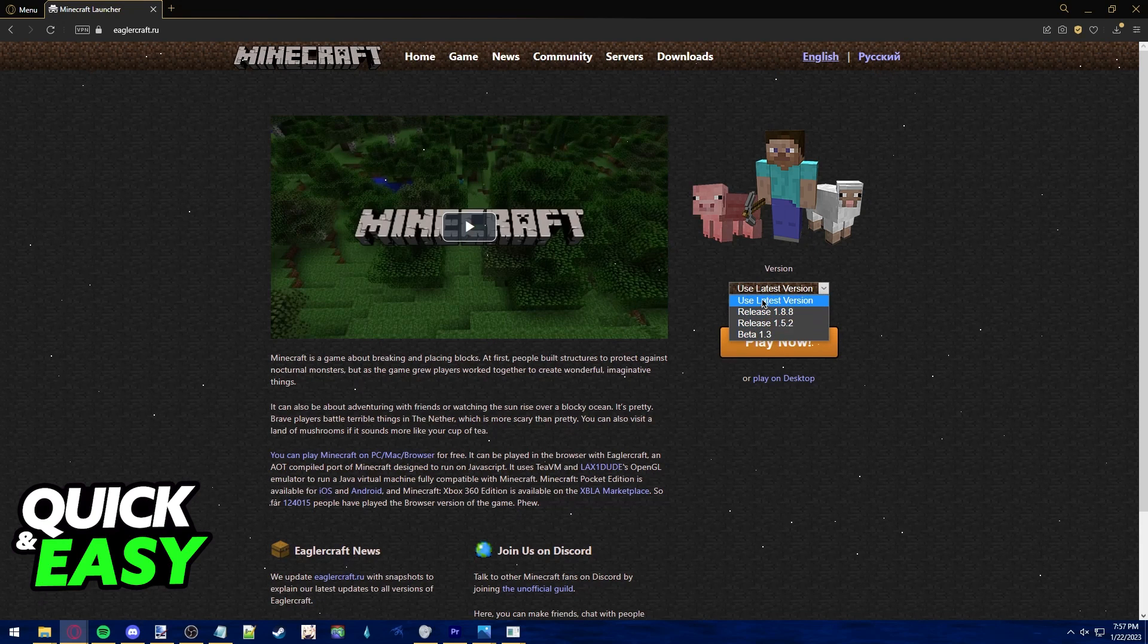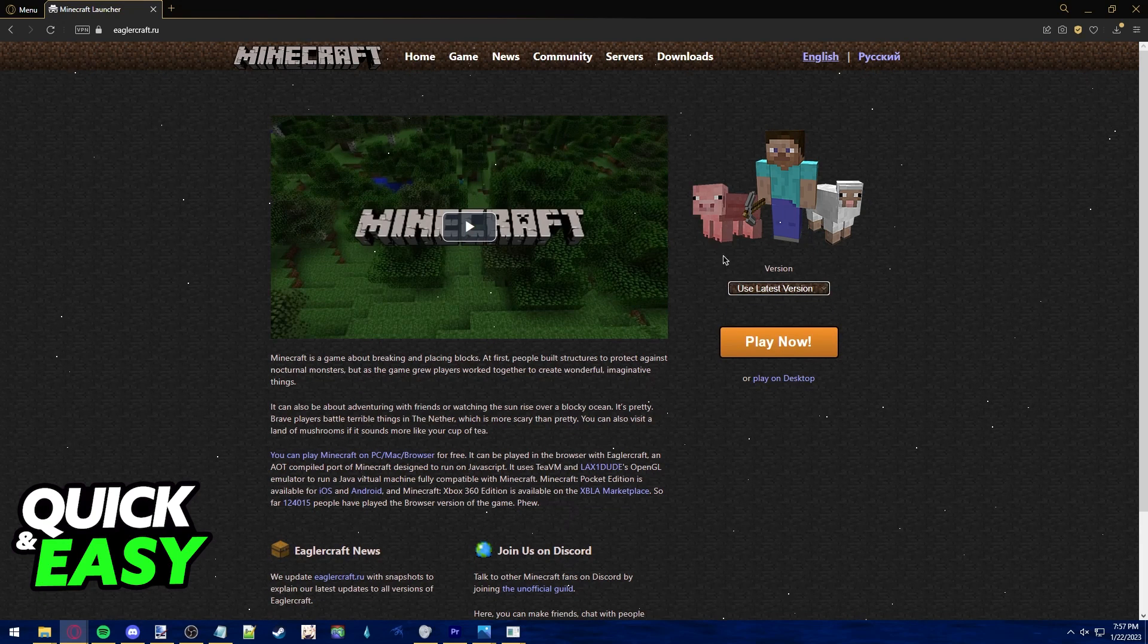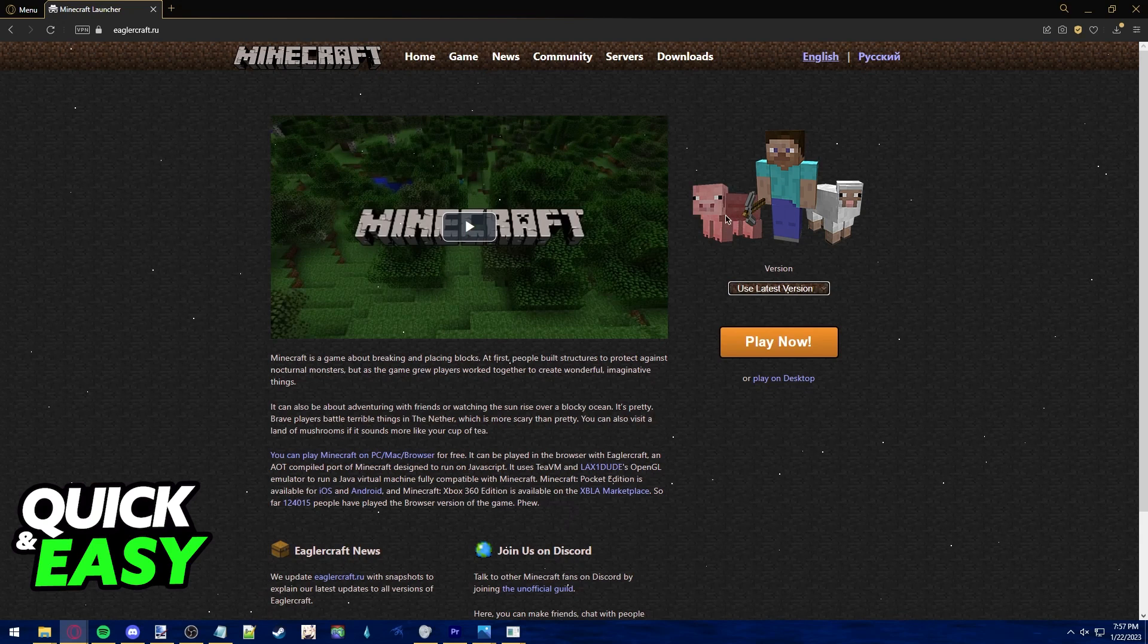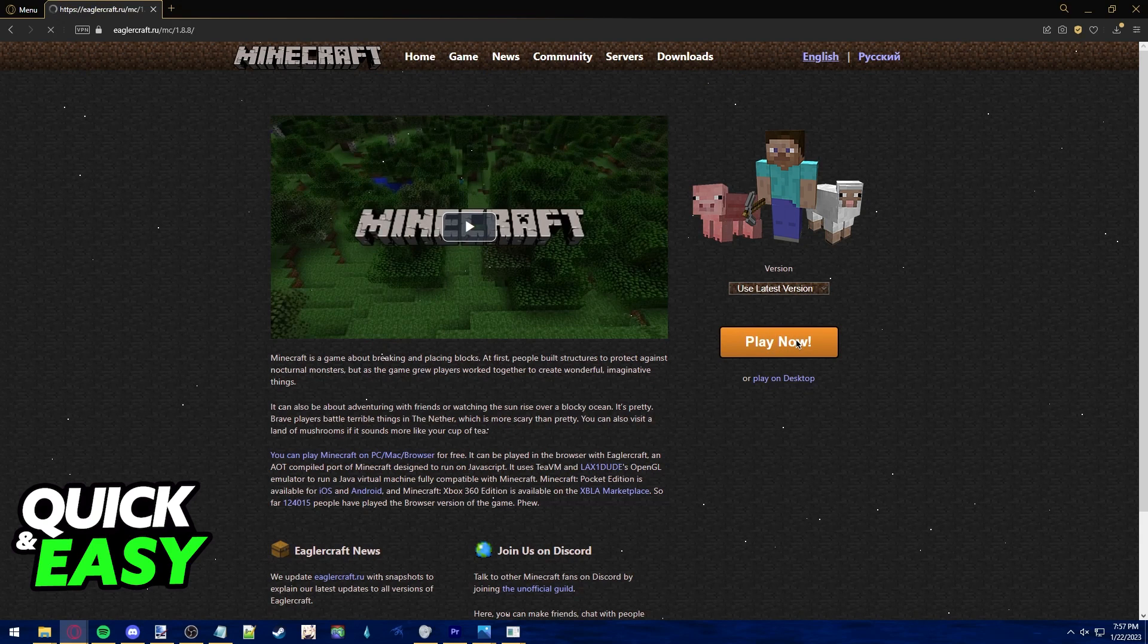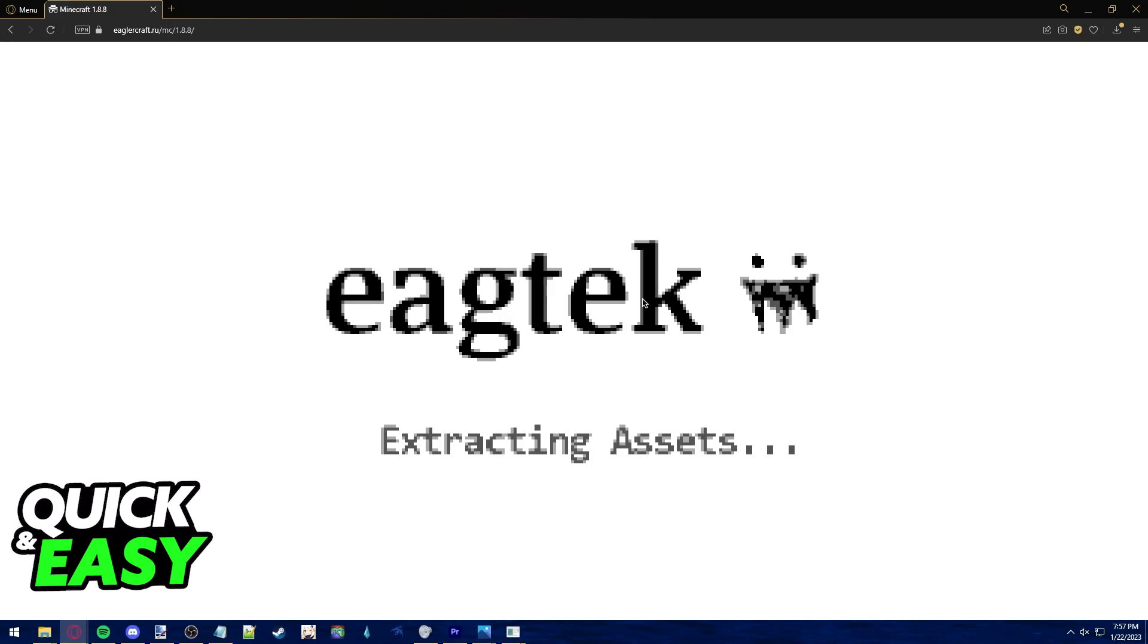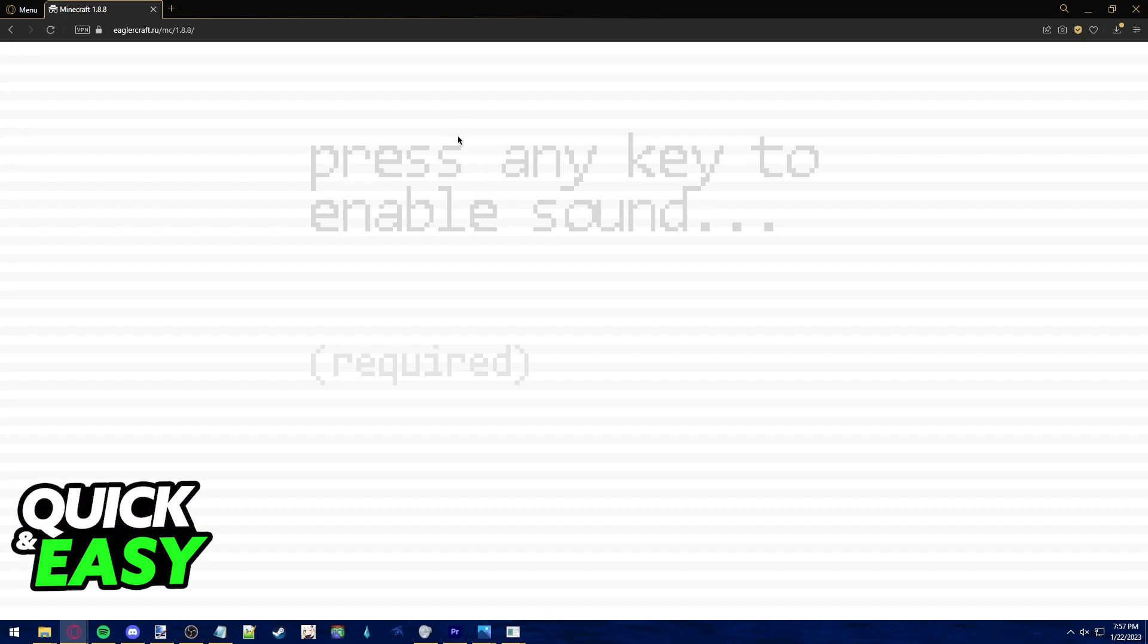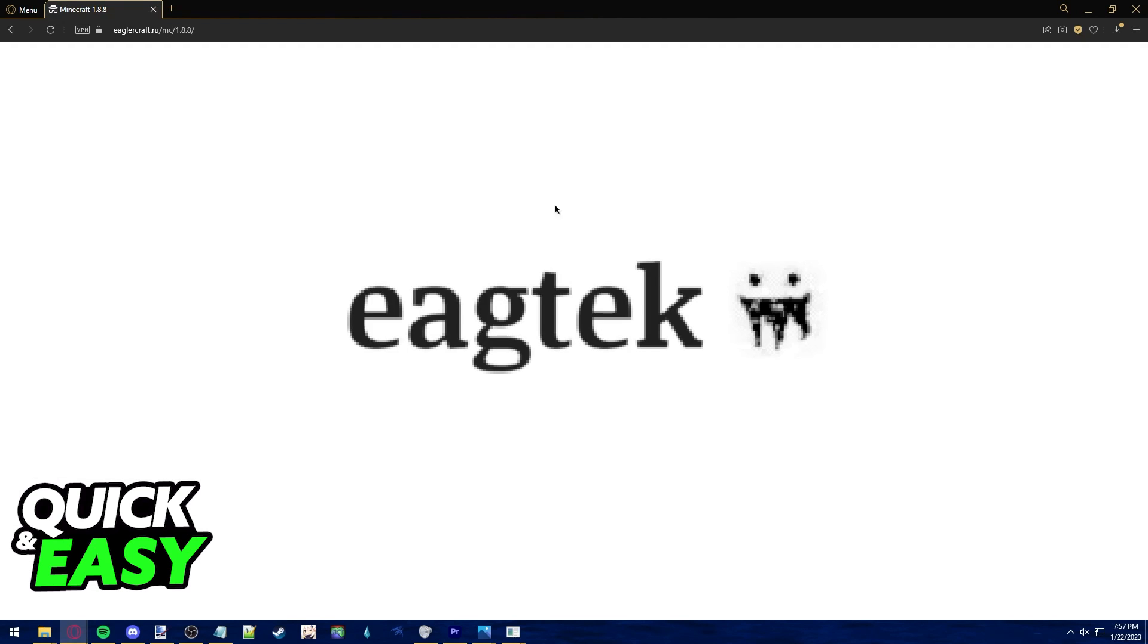Select the version you want to use. I recommend the latest one, and then you can select the orange play now button. Your browser will load, and you just have to press any key and wait for this to load.